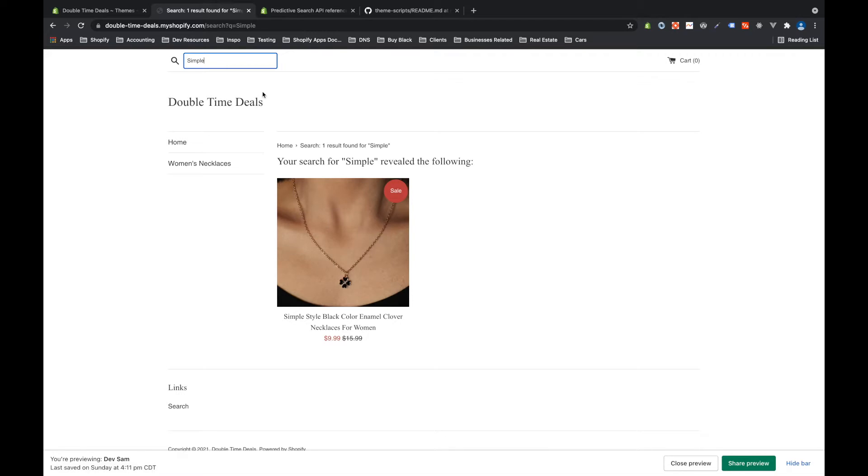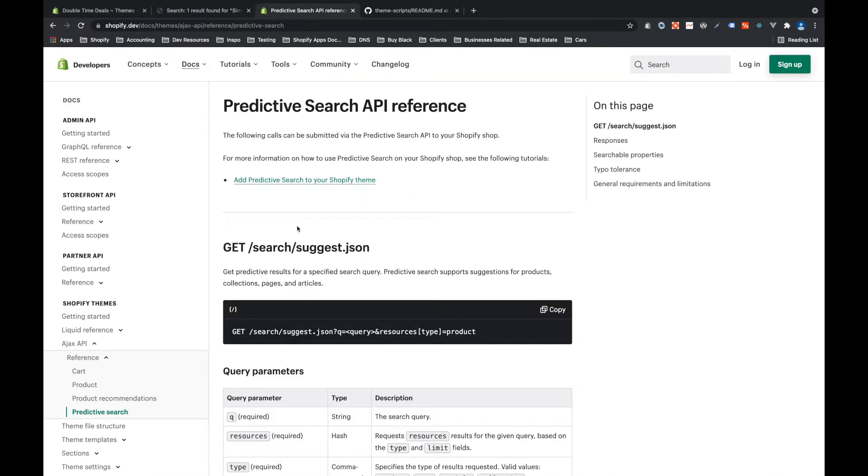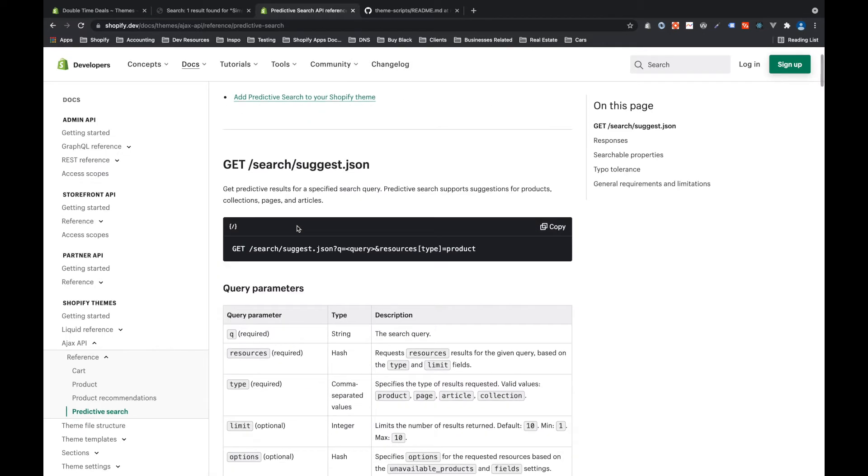Shopify has an API for this, it's called the predictive search API. I'll link this page in the description below but this is the page that tells you exactly how you would reach that API endpoint and what comes back from those requests.